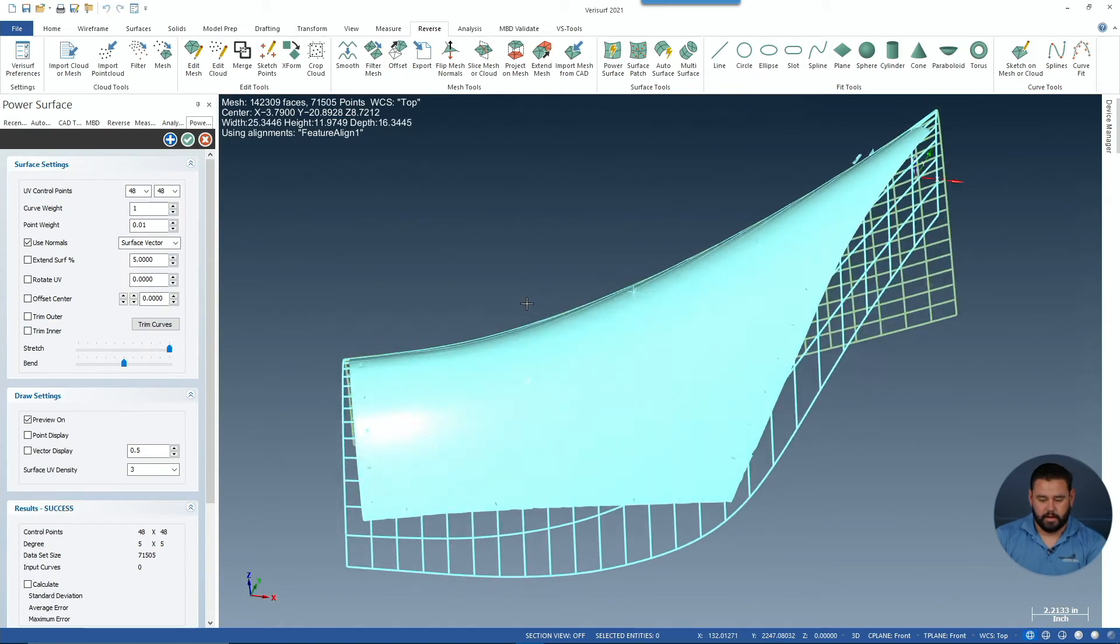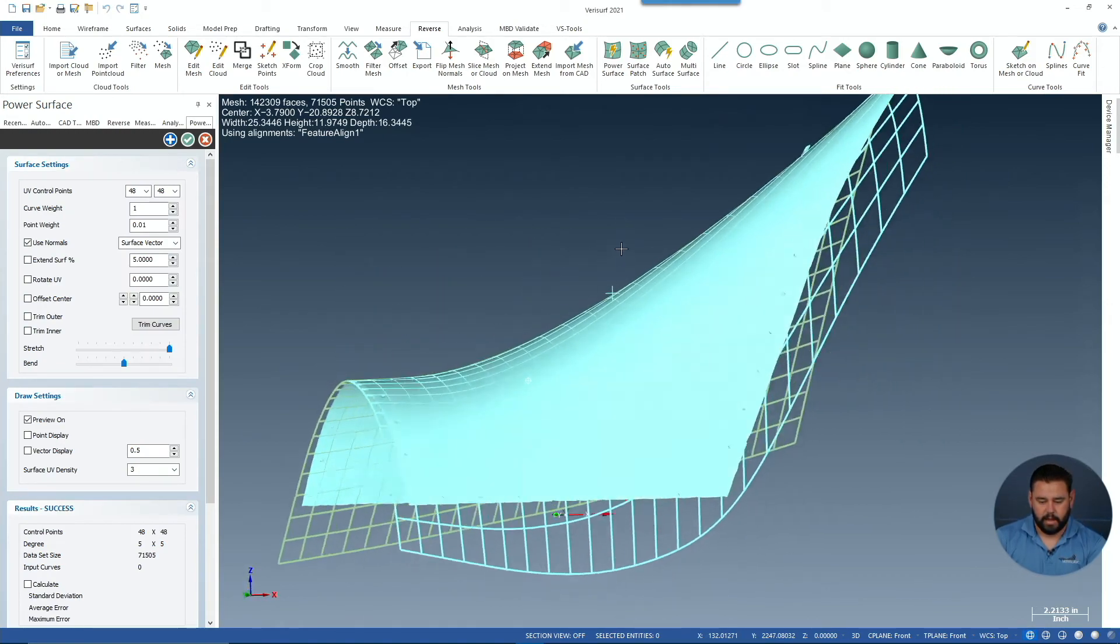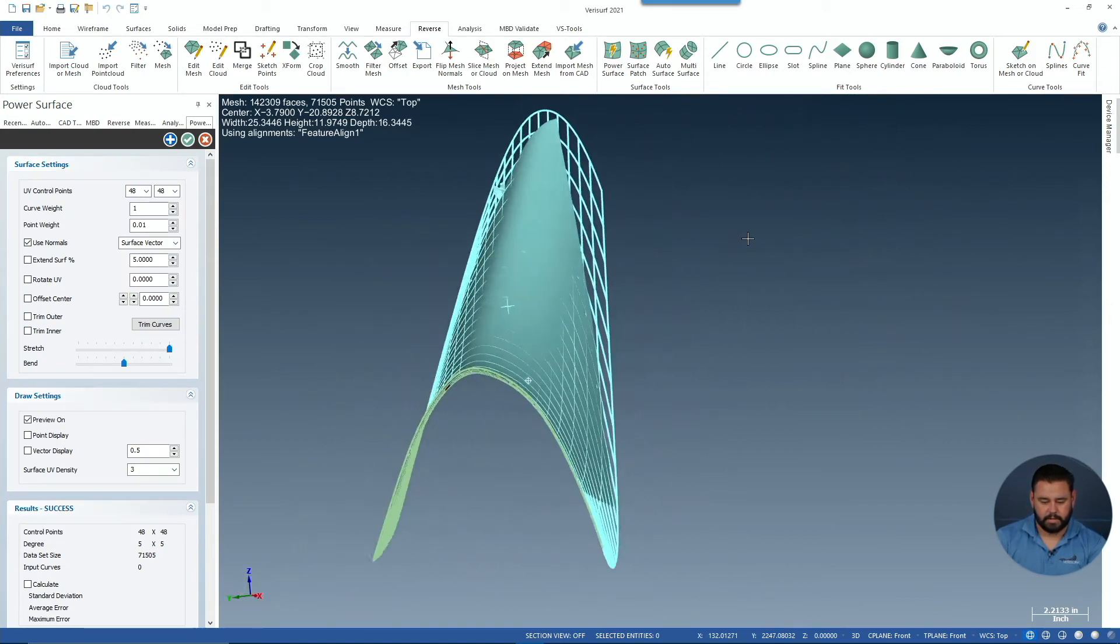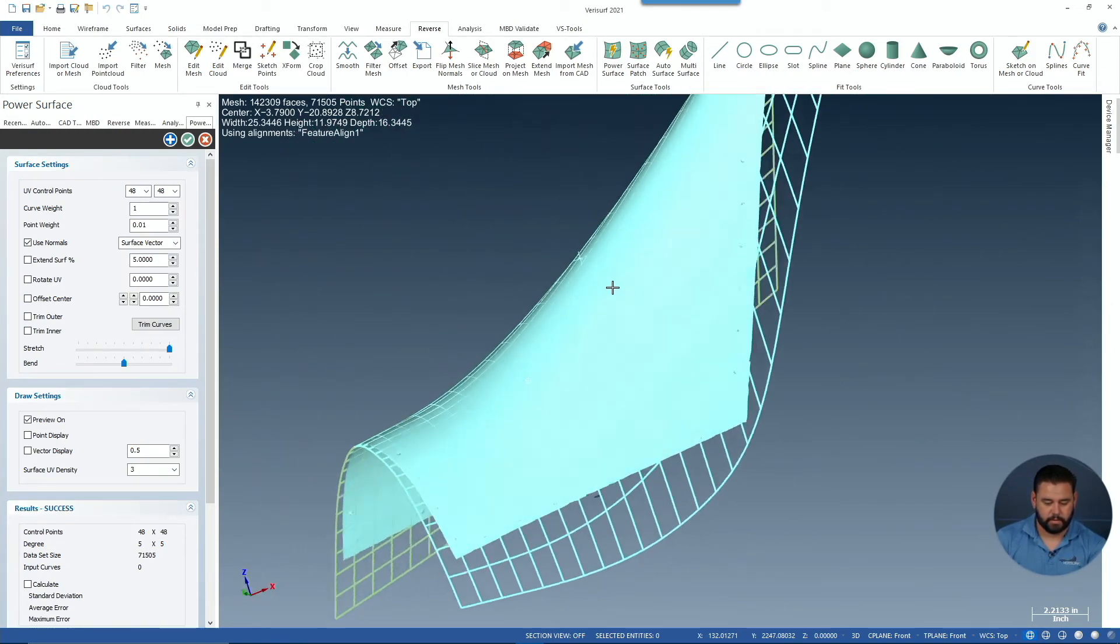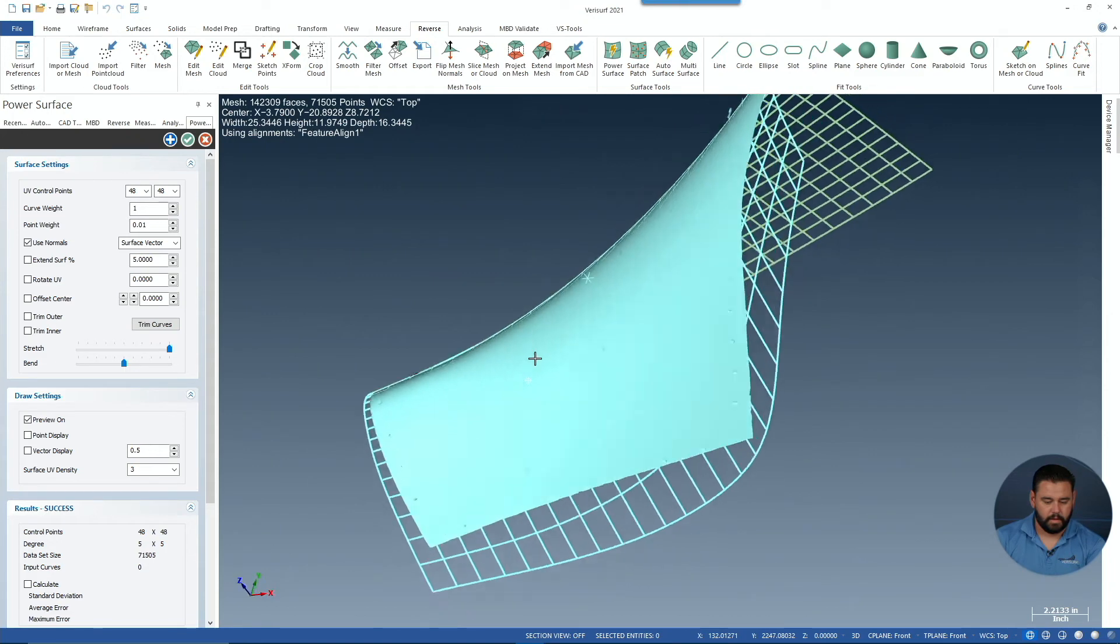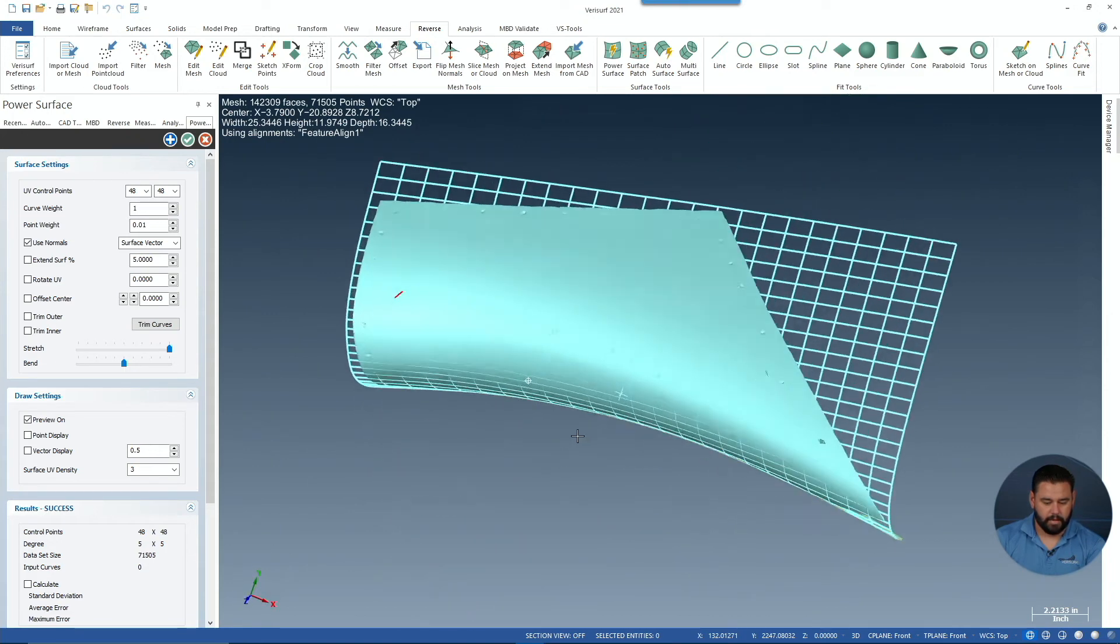And just like that, in a single click, I have a nice, clean, continuous surface out of that mesh.